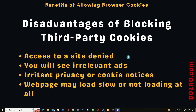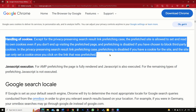You will see irrelevant and useless ads. You will see irritating privacy and cookie notices, which can be annoying. According to Google, when you block third-party cookies, web pages are not prefetched, making your browsing experience slow.